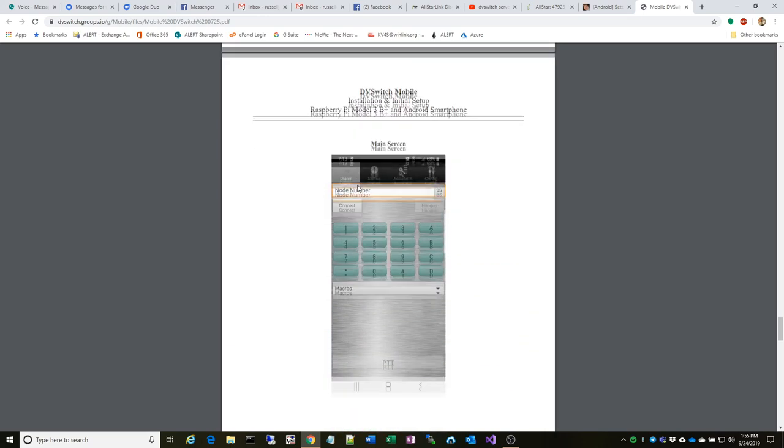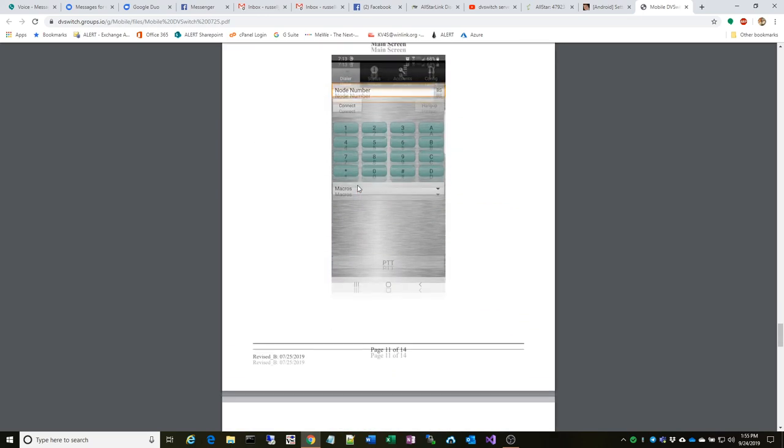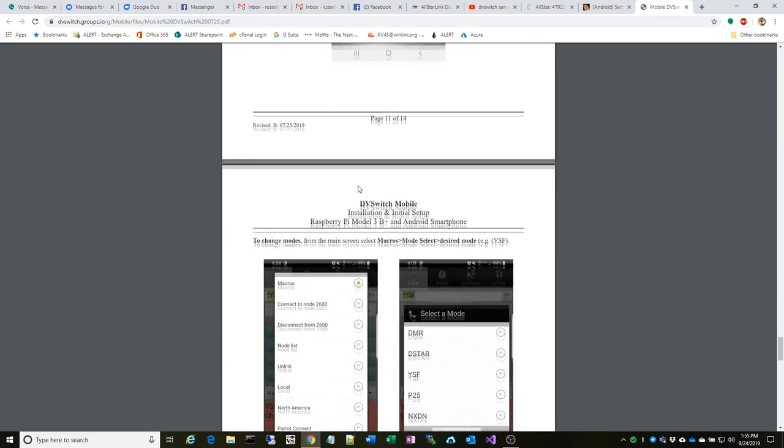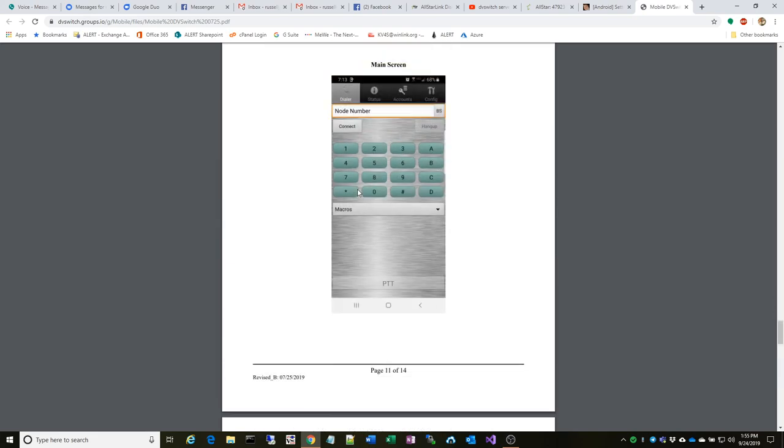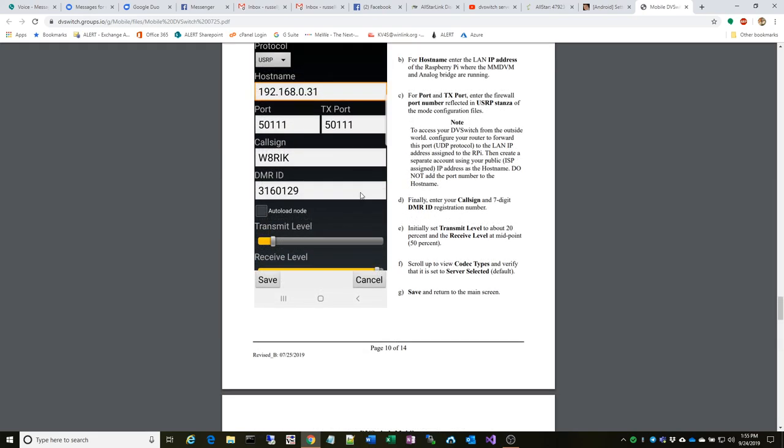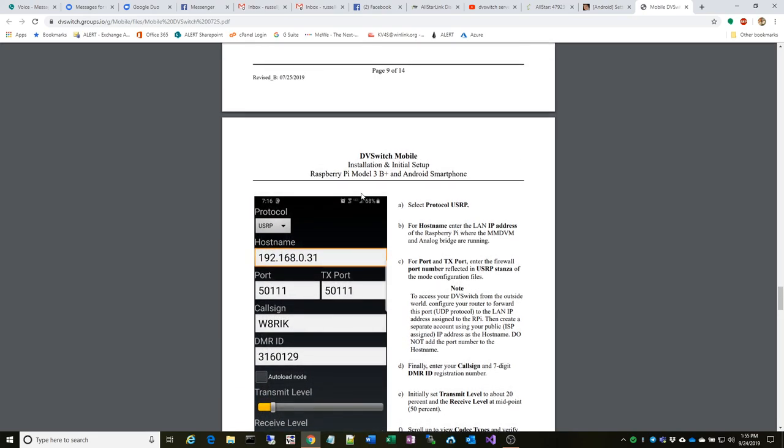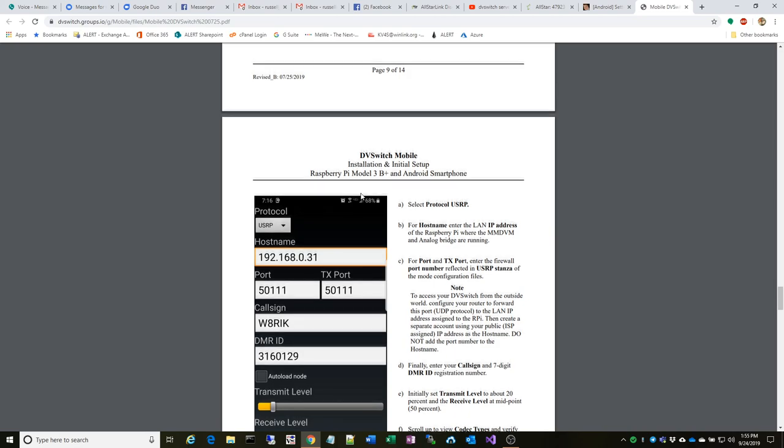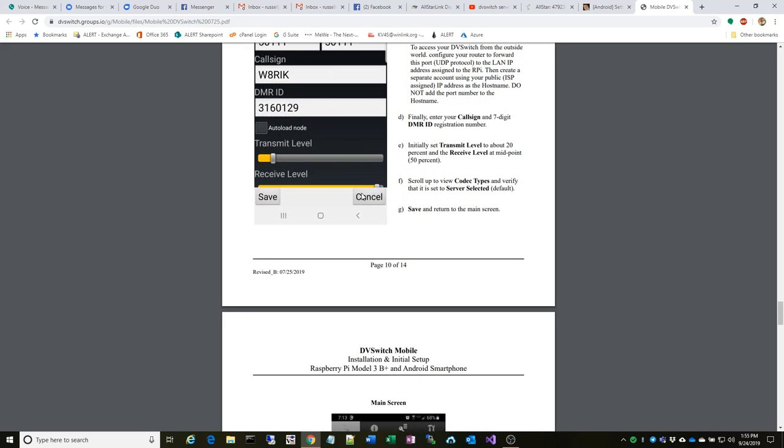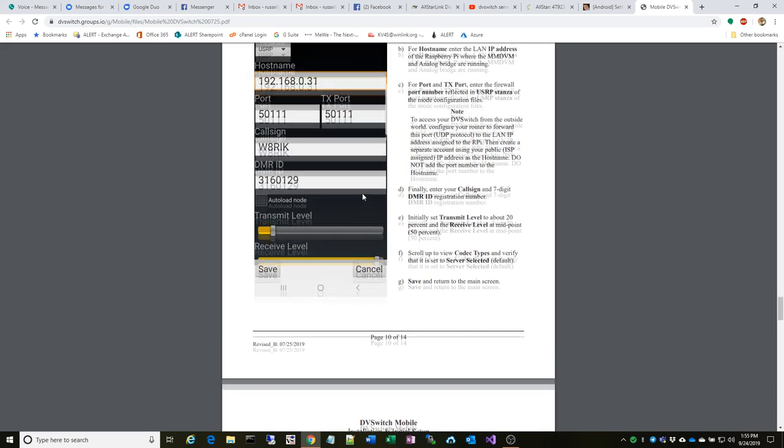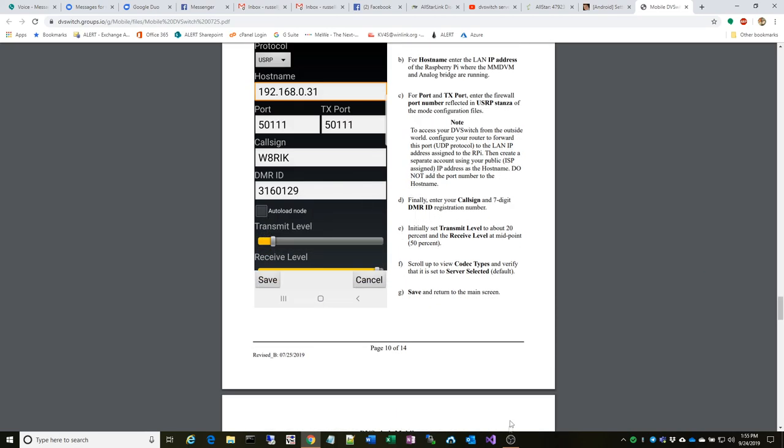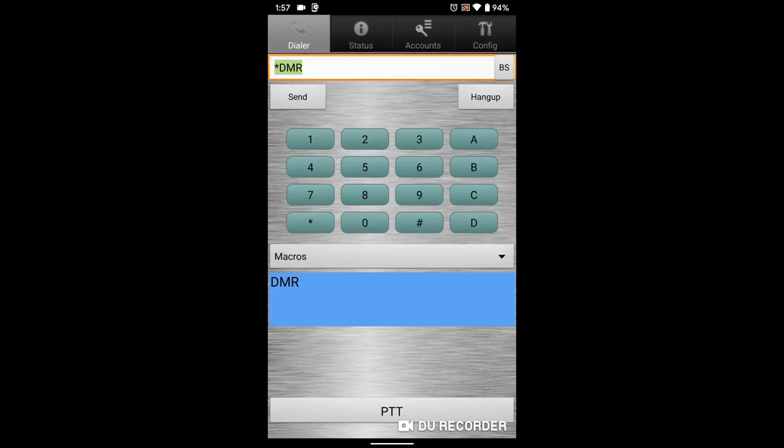When you're in the application, instead of showing you the rest of the screenshots, I'm going to switch over to the phone and let you watch a real real-time view of it, and I'll be back shortly. KV4S.